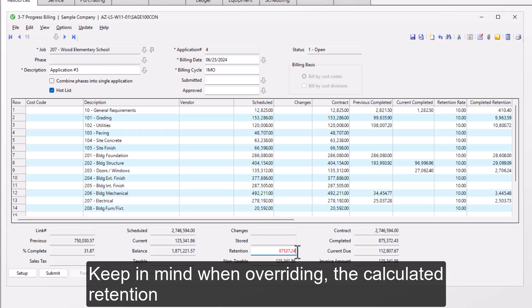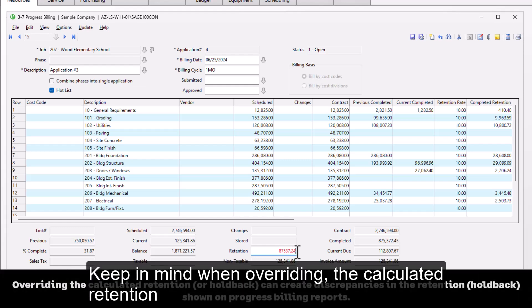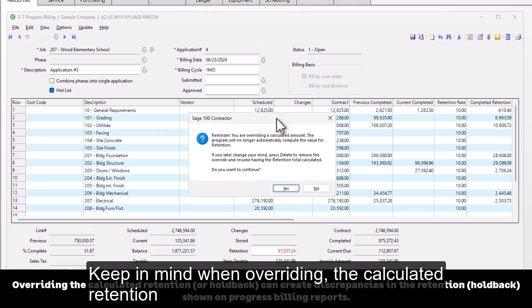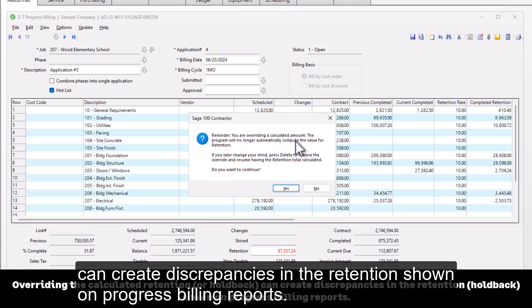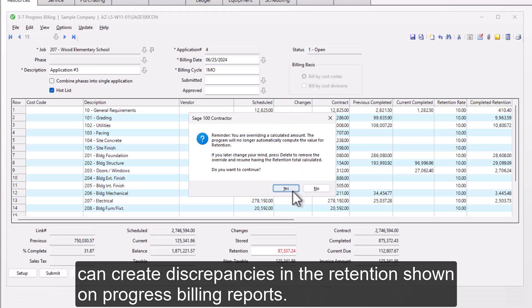Keep in mind, when overriding the calculated retention can create discrepancies in the retention shown on Progress Billing reports.